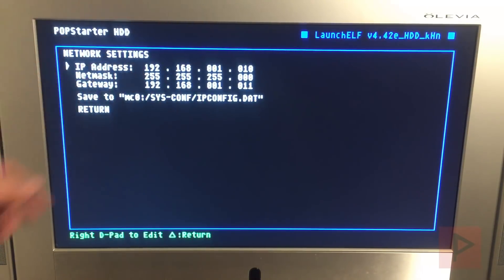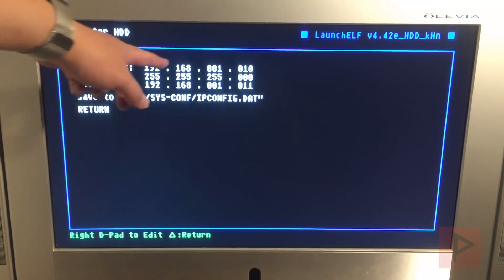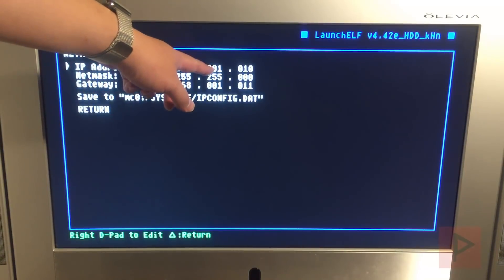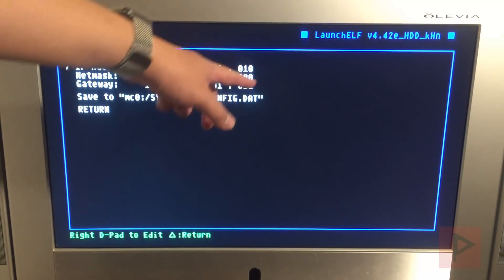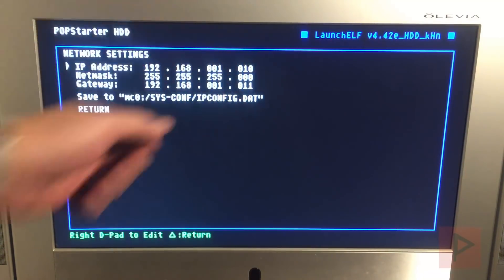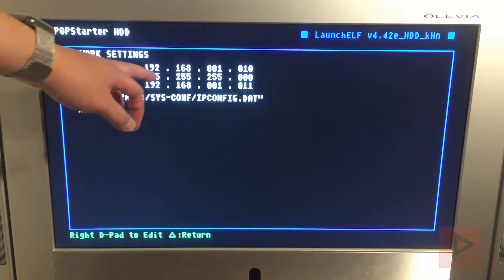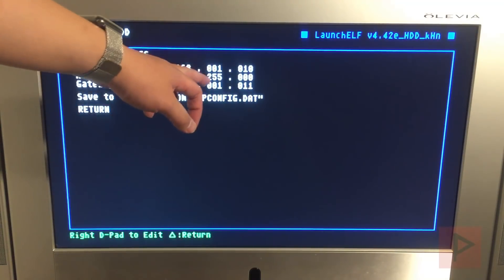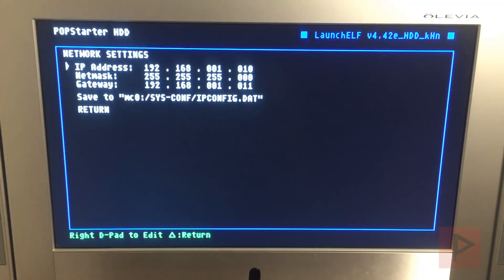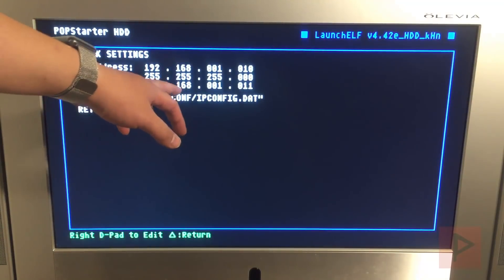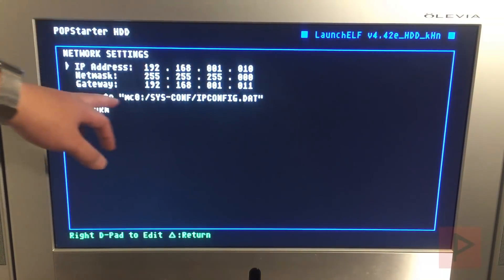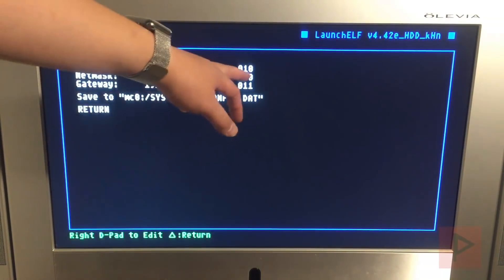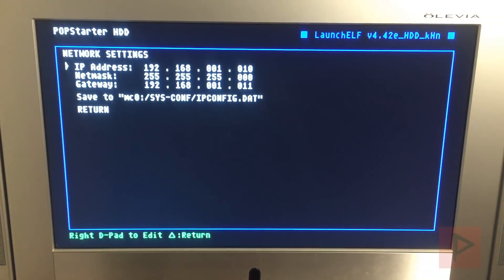Here, IP address. This is where you go ahead and set up your IP address for your PS2. In my particular case is 192.168.1.10 or 1.10 basically. Net mask 255.255.255.0 and in the gateway just in case 192.168.1.11 which just happens to be my PC's IP address. Go ahead, save it and then return.